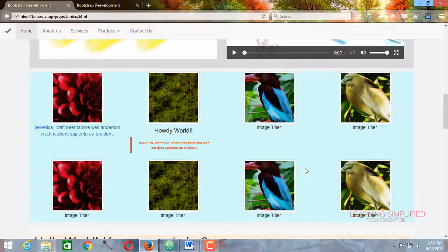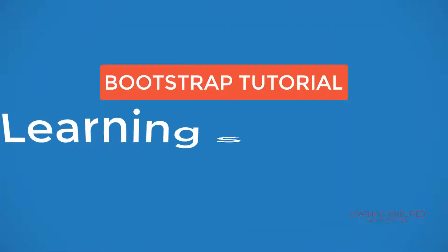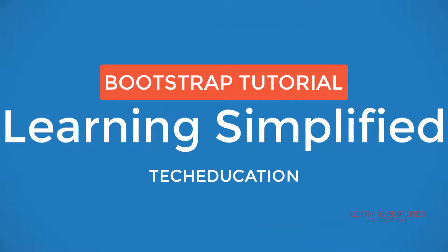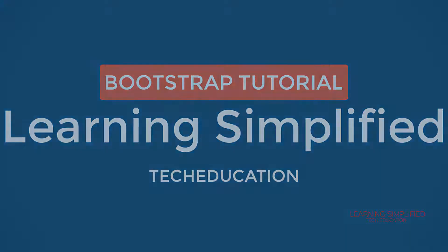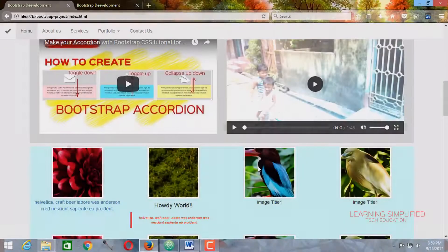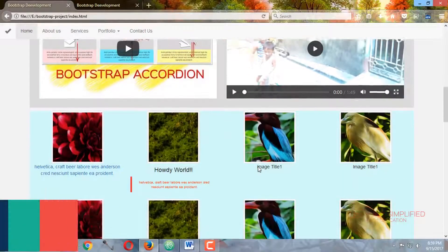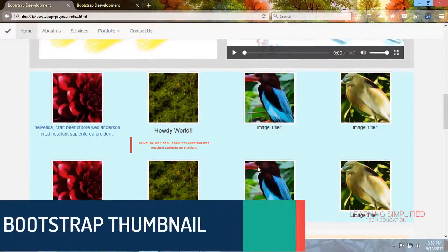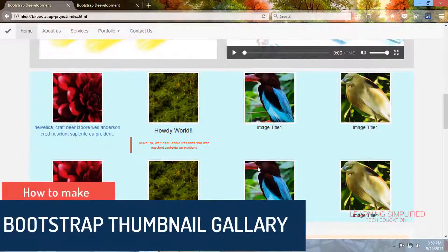How to create a Bootstrap thumbnail gallery. Hello and welcome to another new episode of Learning Simplified. Today we will be learning about how to create a Bootstrap thumbnail gallery.